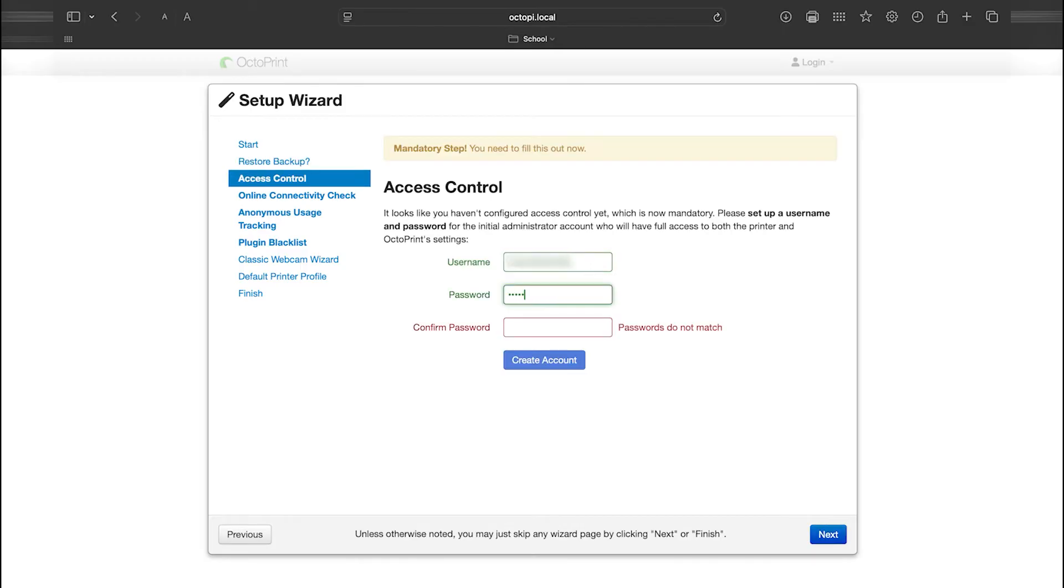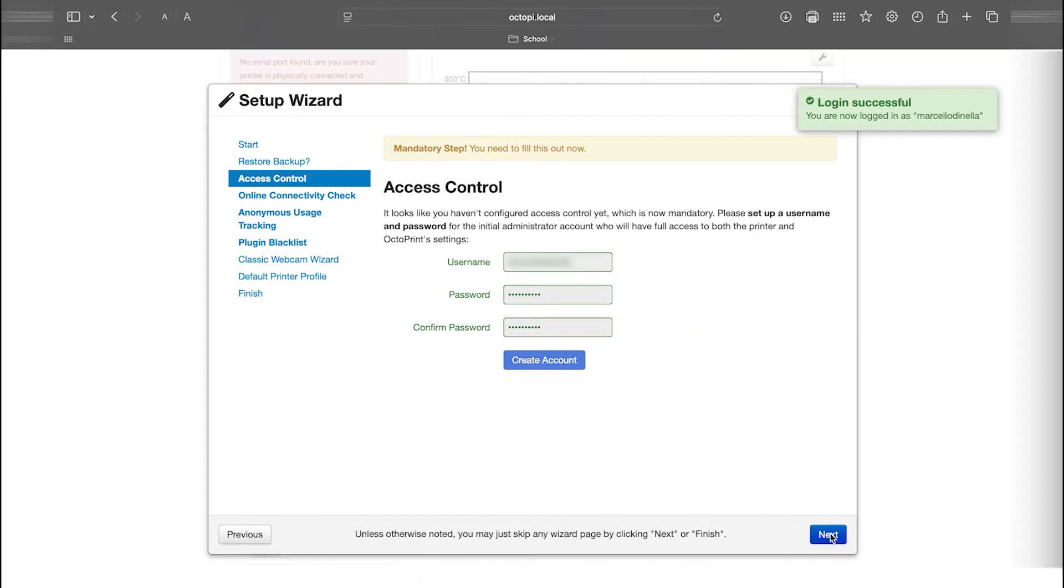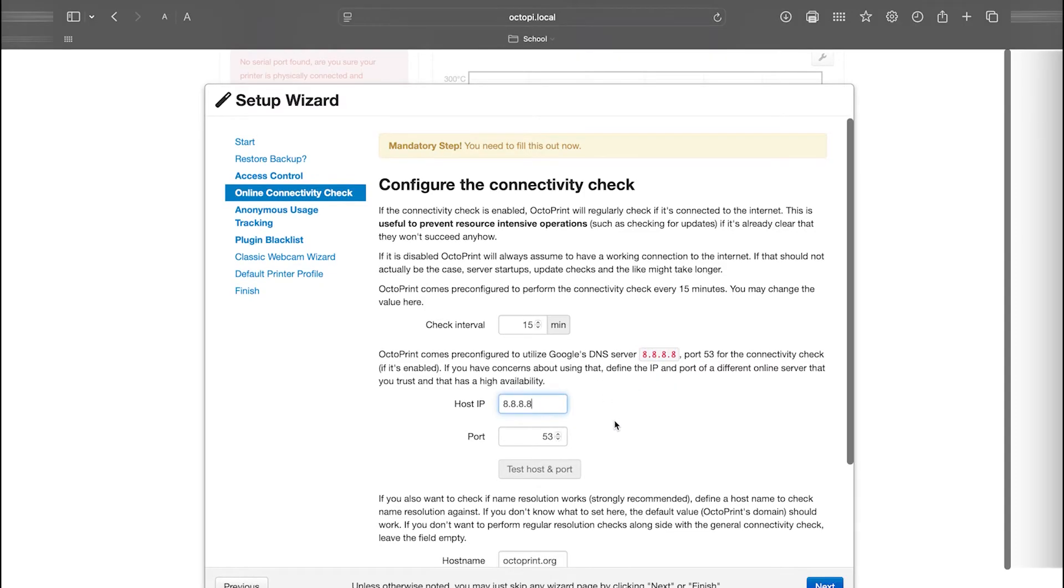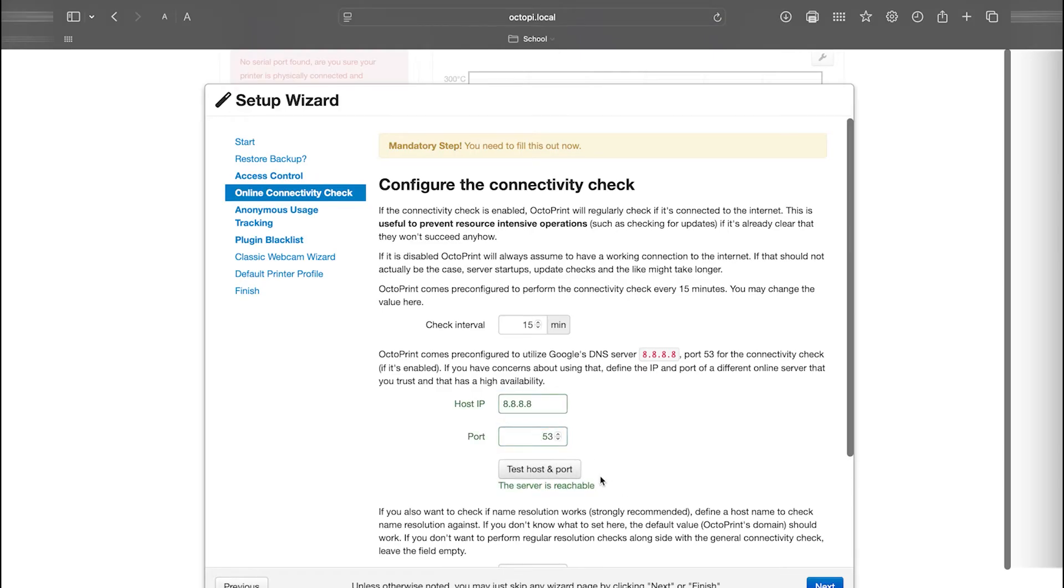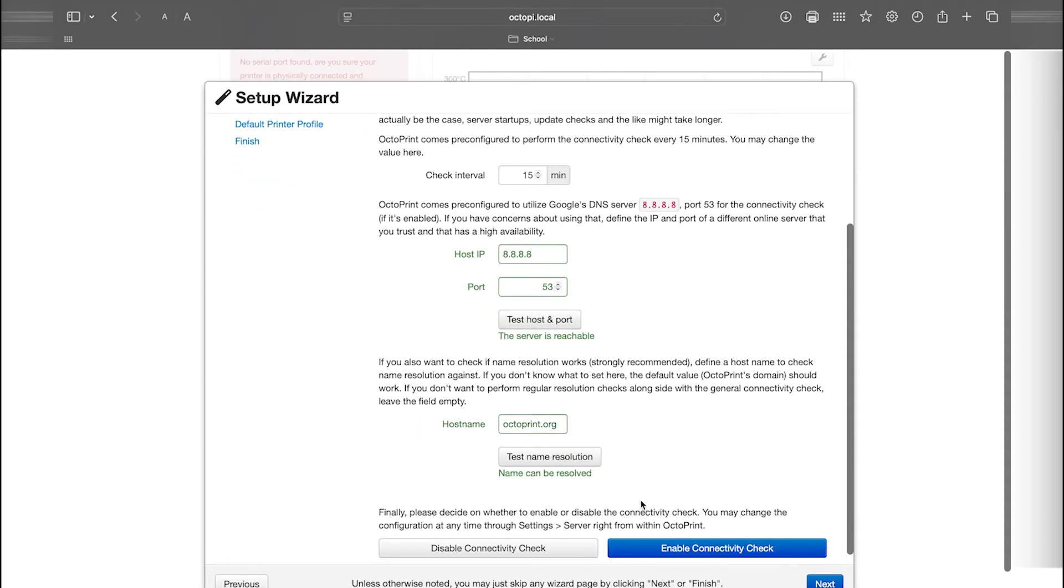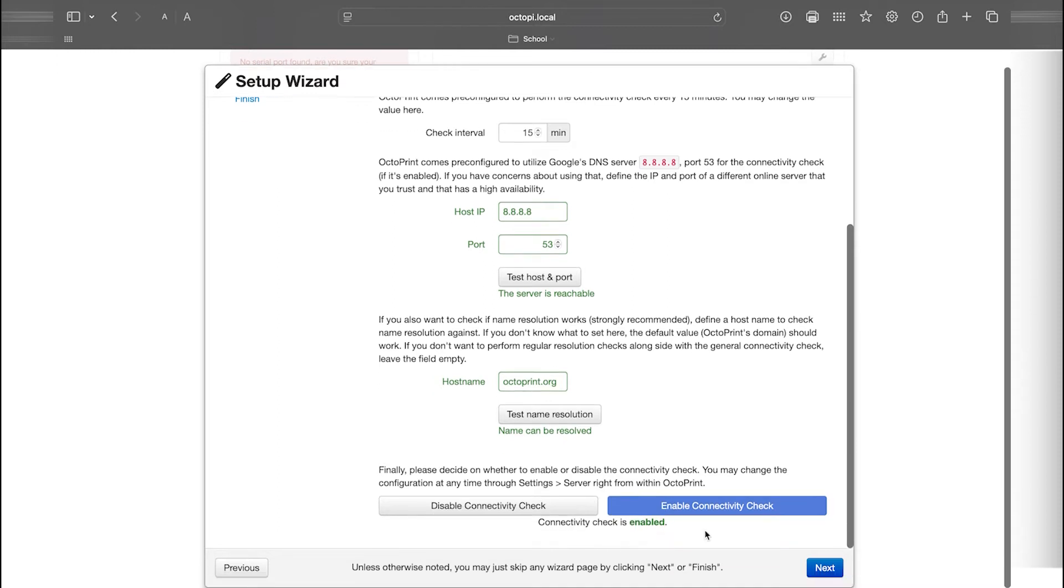Next, enter the username and password we created earlier, then click Next again. On the connectivity check screen, change the host IP to 8.8.8.8 and check the connectivity. If it doesn't work, try disabling and re-enabling the connectivity check. Once it works, click Next.